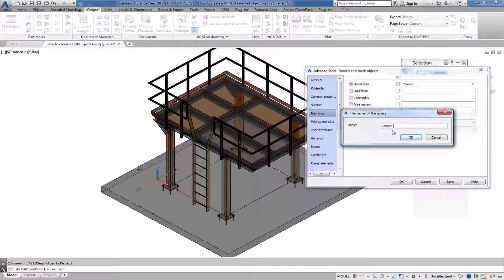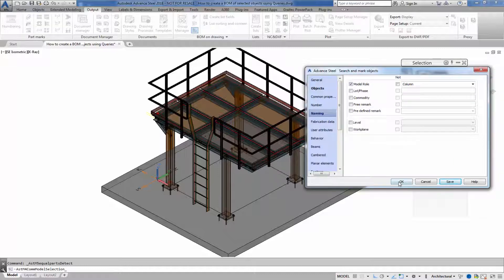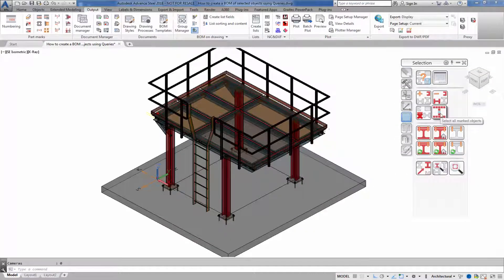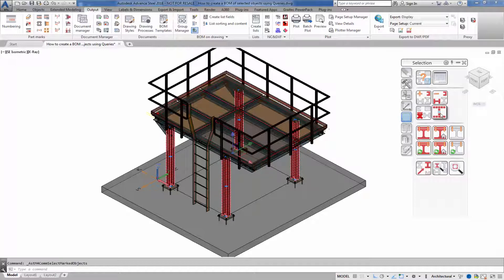We're creating a query right now and this query is based on column model role. You can see the columns are highlighted in red, so I just want to mark the columns.